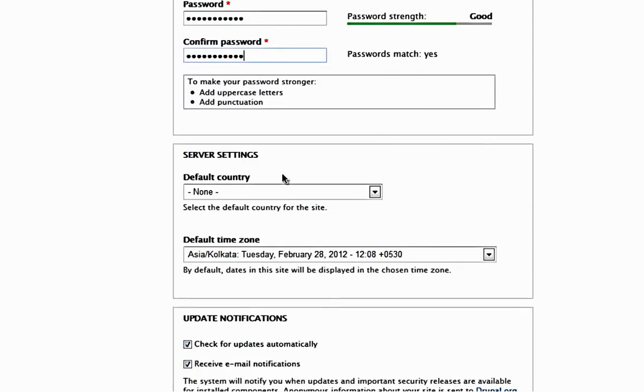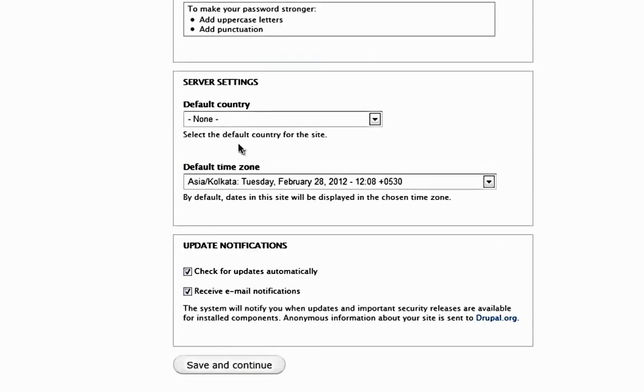Password should match. Some hints are given here like you need to make your password stronger. You have to add uppercase letter, add some punctuation. It is up to you.